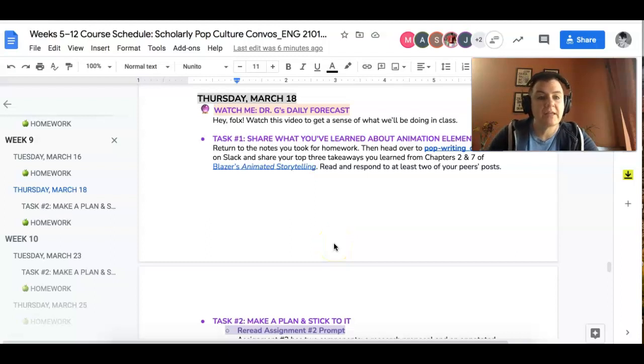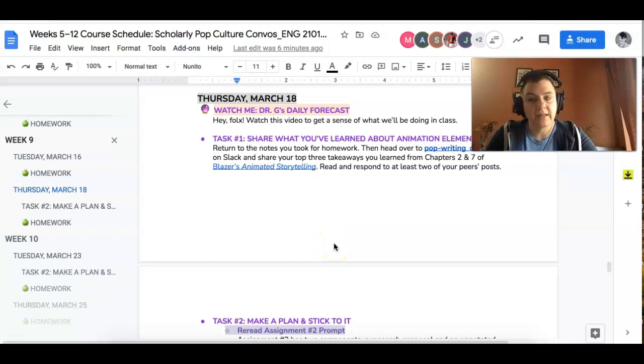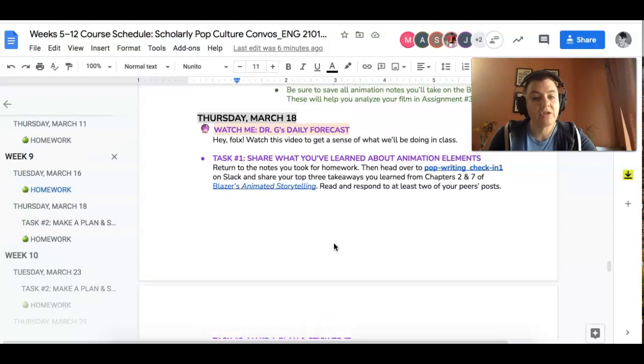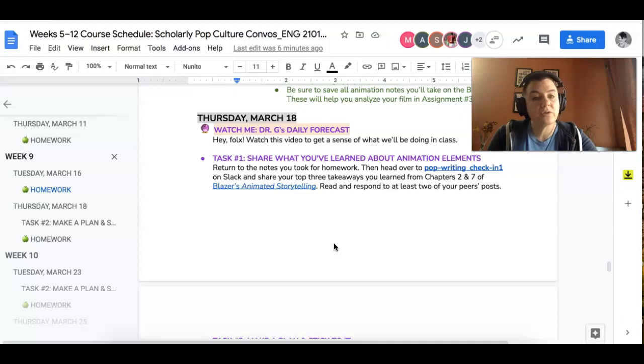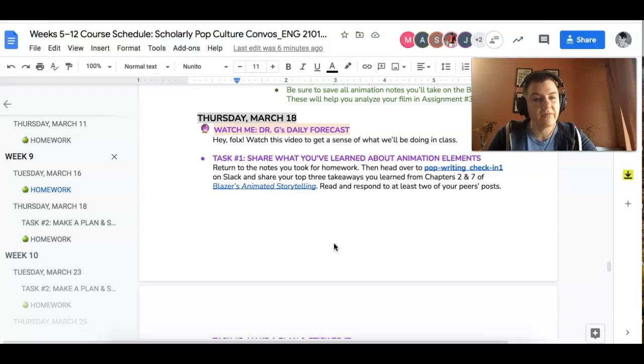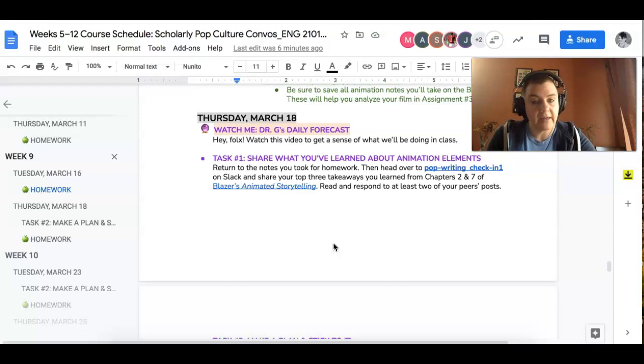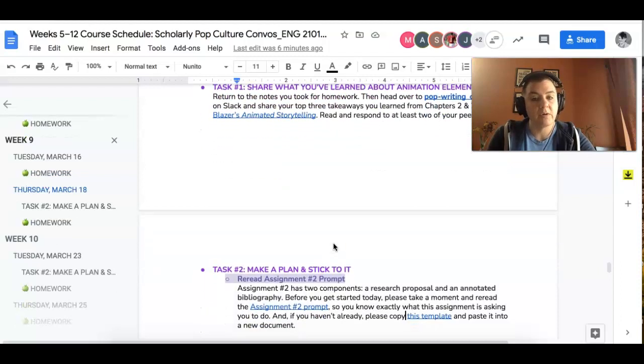Hey folks, it's Thursday March 18th and this is your daily forecast. So the first thing you're going to do is head over to popwriting check-in 1 and just share what you learned, your pearls of wisdom from chapters 2 and 3 of Blazer's book and how that relates specifically to the film that you're talking about, the connections you're seeing. So go ahead and do that. Once you've done that, read and respond to at least two of your peers' posts.